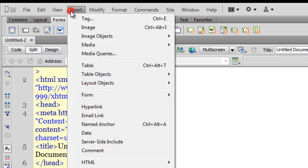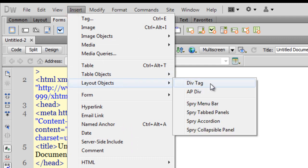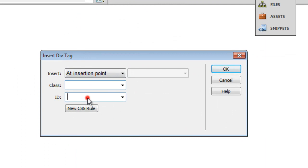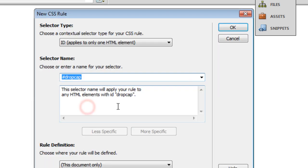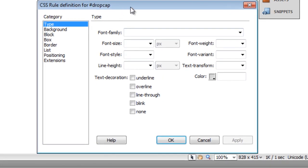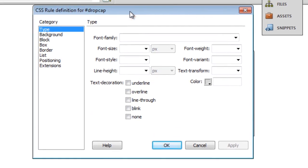The first thing that I'll do is create a div tag. Let me call it drop cap, let me give it an ID drop cap and click on the new CSS rule, say okay. Once again, I'm creating an internal style.